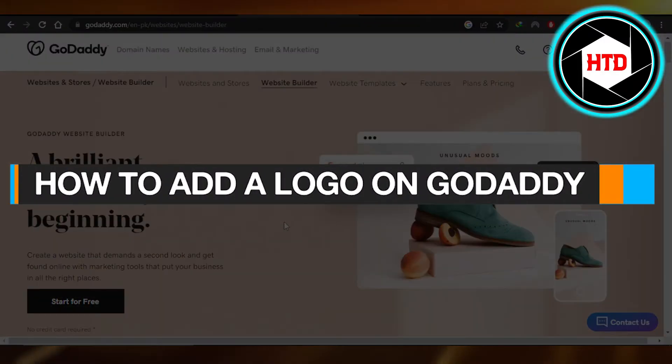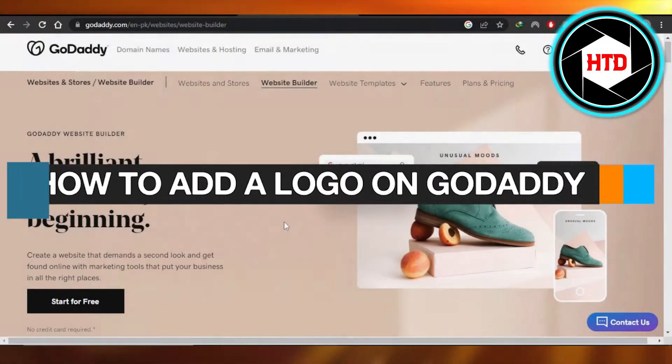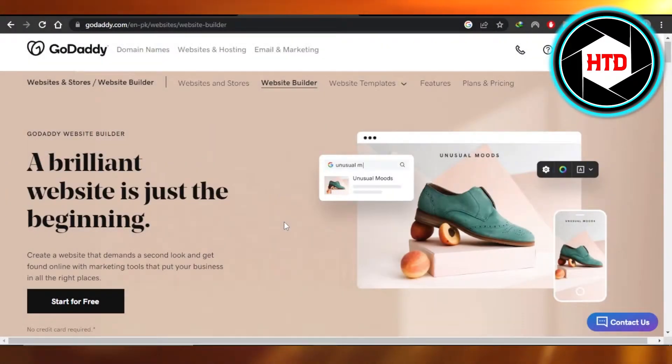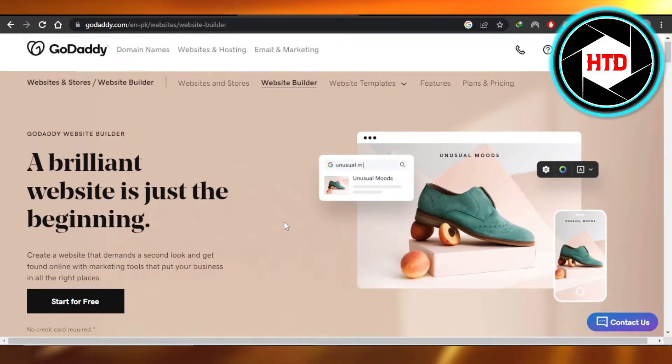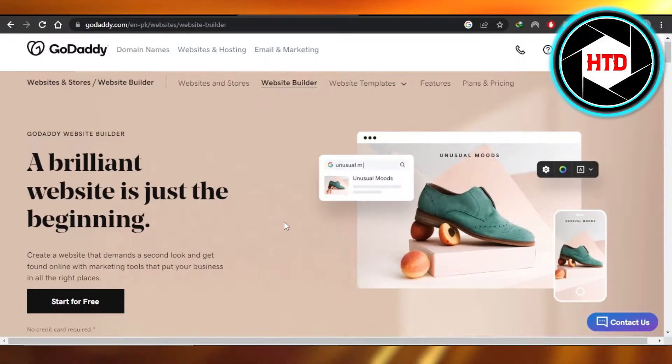How to add a logo on GoDaddy. Easy tutorial. Hi guys, welcome. Today I'm giving you a quick tutorial on how to add a logo on GoDaddy website. So let's get started.